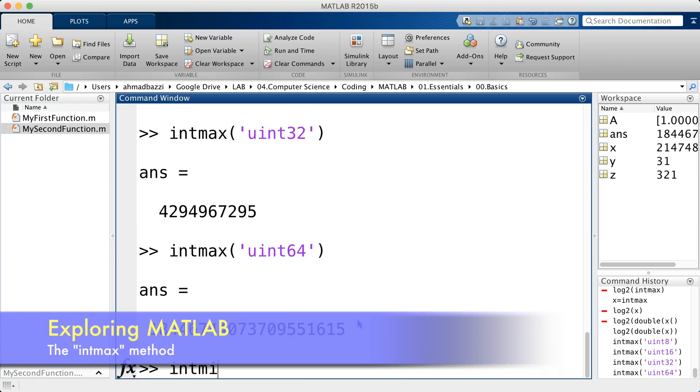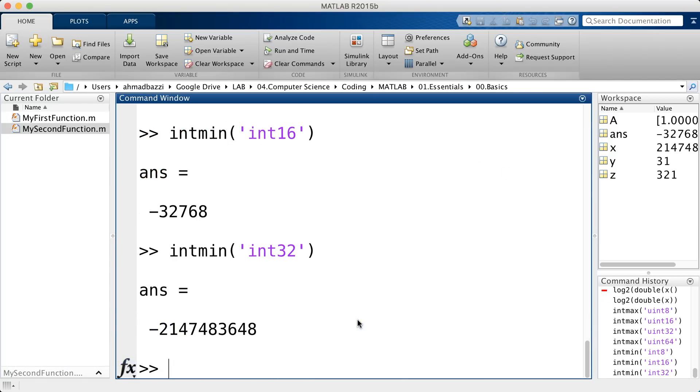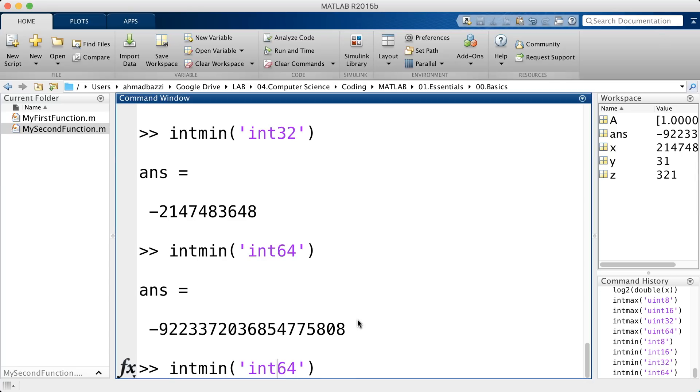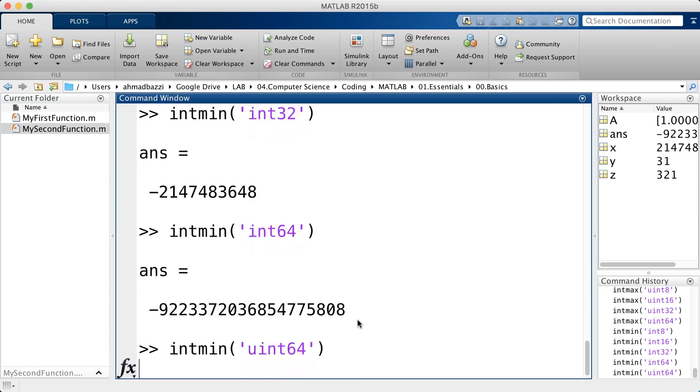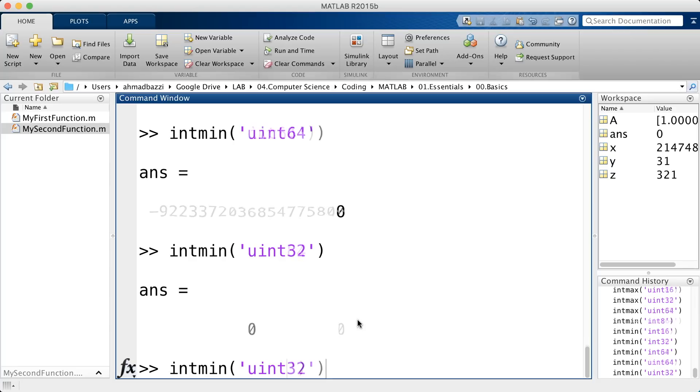As the intmax, you've got the intmin of any of the following, 16, 32, and 64. You've also got the unsigned, which all of them should return 0, because they don't support negative numbers.